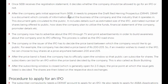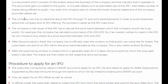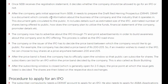After the company gets initial approval from SEBI, it needs to prepare the draft red herring prospectus. This prospectus is a document which consists of information about the business of the company and the industry it operates in. It includes details such as estimated size of the IPO, estimated number of shares being offered to the public, how the company plans to utilize the funds, financial statements of the company, and the promoter details.